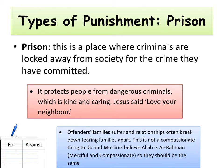The next type of punishment we need to look at is prison — a place where criminals are locked away from society for the crime they have committed. On your piece of paper, make a table for and against the use of prison. There are two arguments on each side. The first: it protects people from dangerous criminals, which is kind and caring — Jesus said love your neighbour. By locking people away in prison we're keeping them off the streets, ensuring they can't harm other people. The second: offenders' families suffer and relationships often break down, tearing families apart. This is not compassionate, and Muslims believe Allah is Ar-Rahman — merciful and compassionate — so they should try to be the same way.